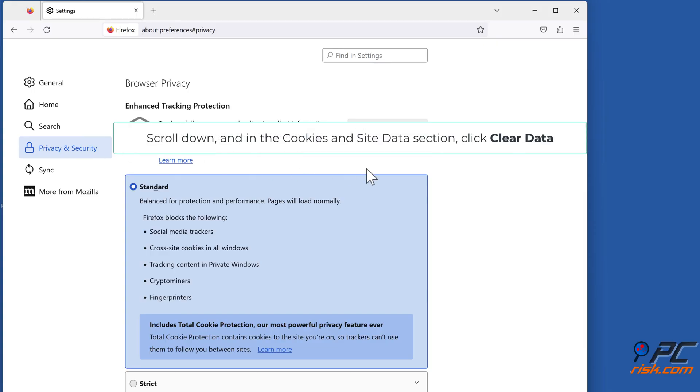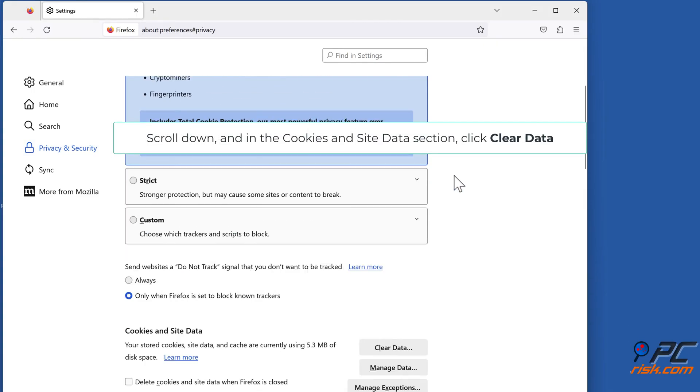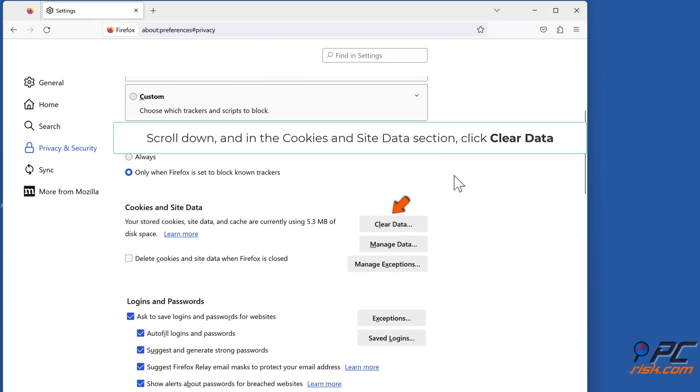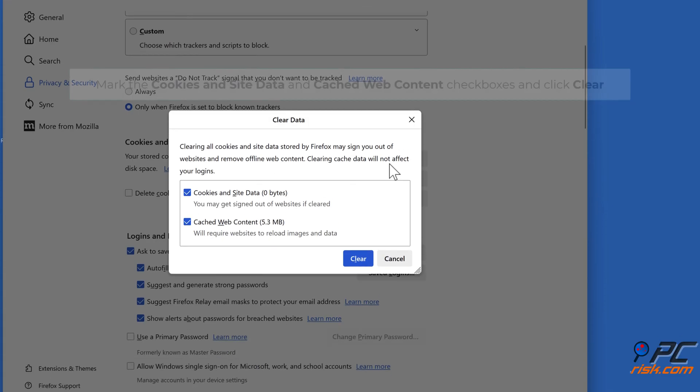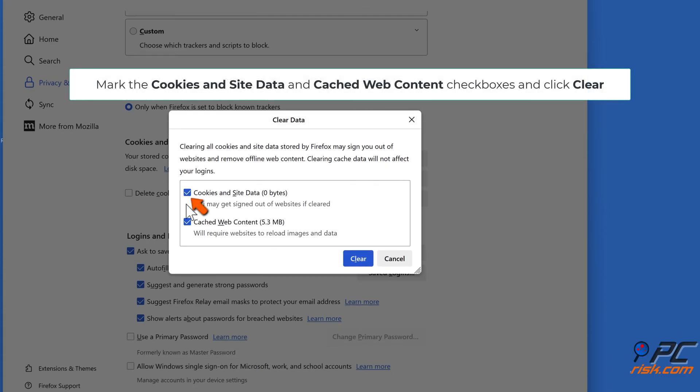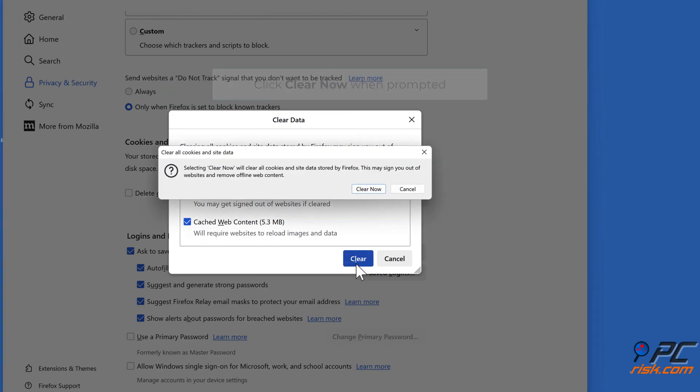Scroll down and in the Cookies and Site Data section, click Clear Data. Mark the Cookies and Site Data and Cached Web Content checkboxes, and click Clear. Click Clear now when prompted.